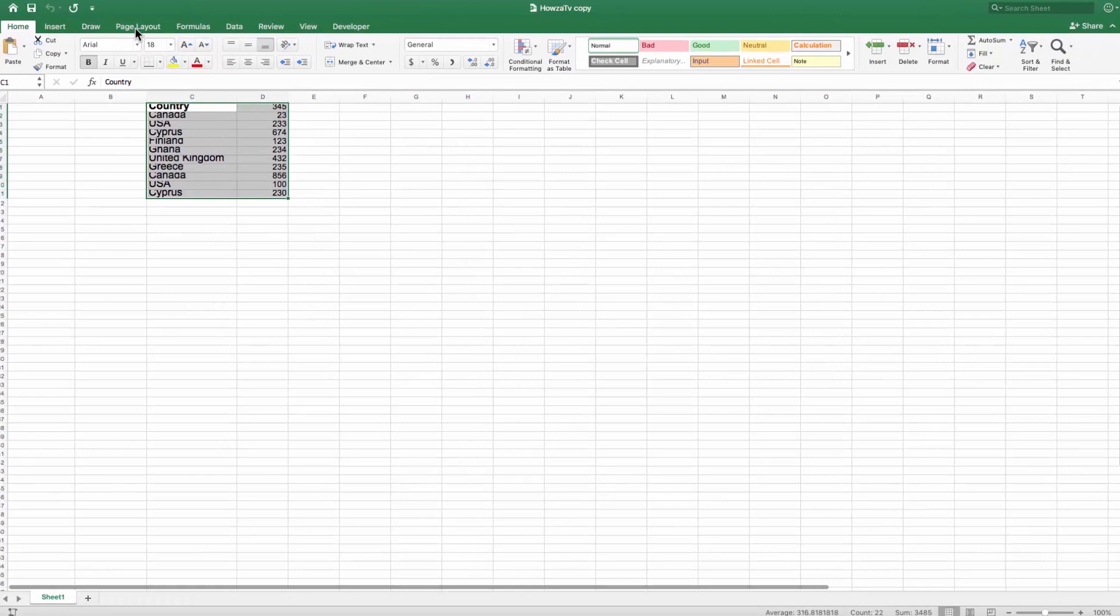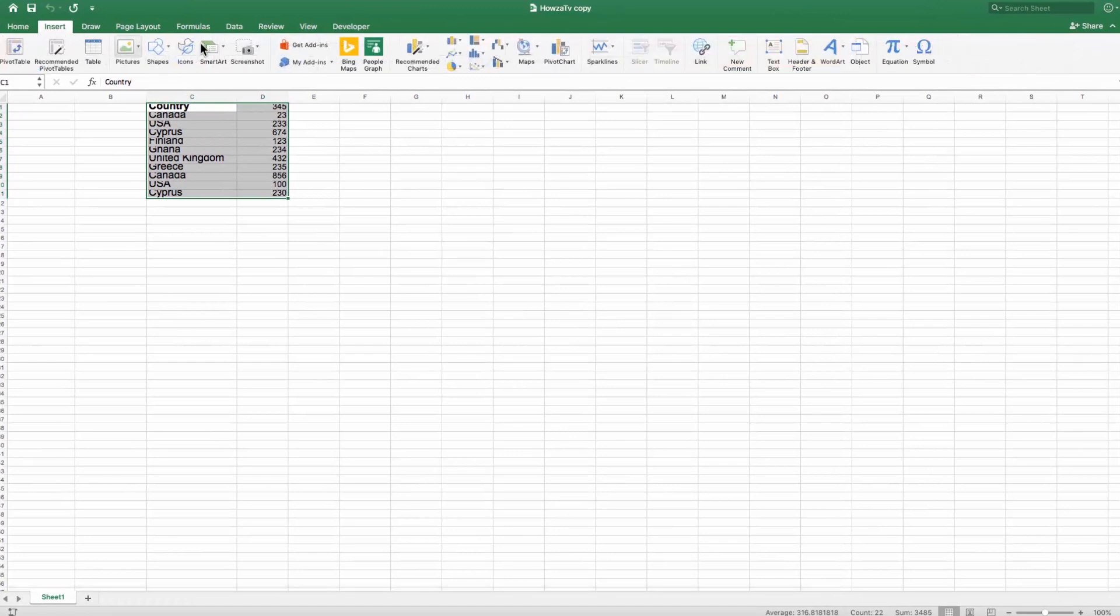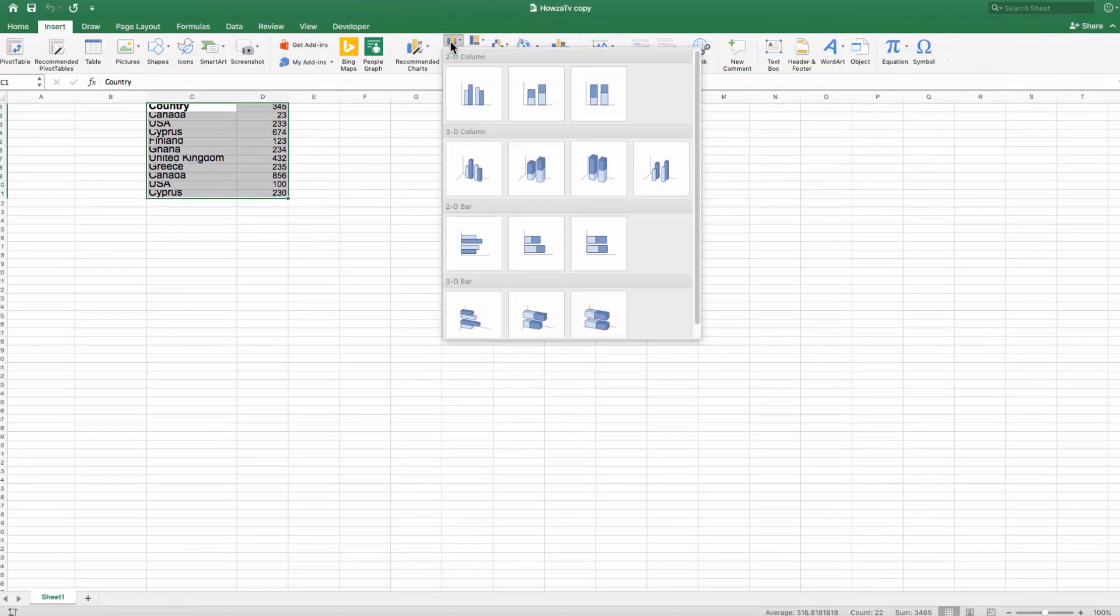If you don't have a chart ready, select your table data and go to the Insert tab. Look for the Charts block. Click on the chart's style you like. We choose 3D Columns.